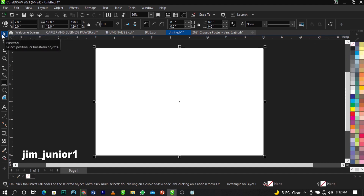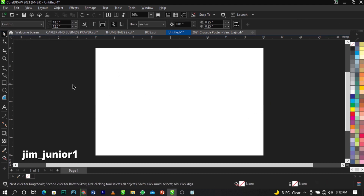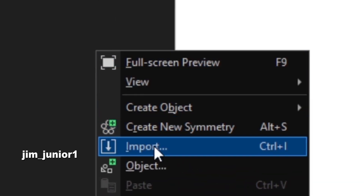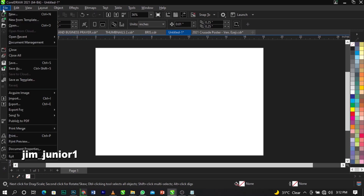The next thing we're going to do is remove the black outline using our pick tool. Then we're going to import our stock images. To import, right-click and locate Import — the shortcut is Ctrl+I — or come over to your menu bar under File and select Import.